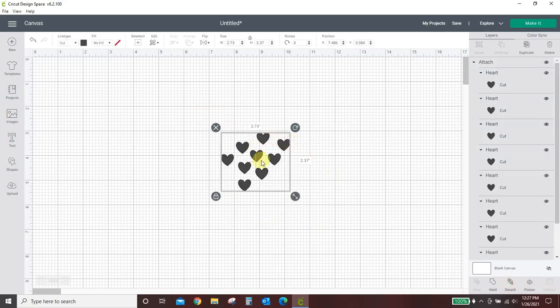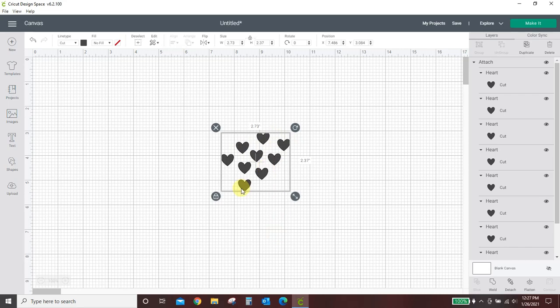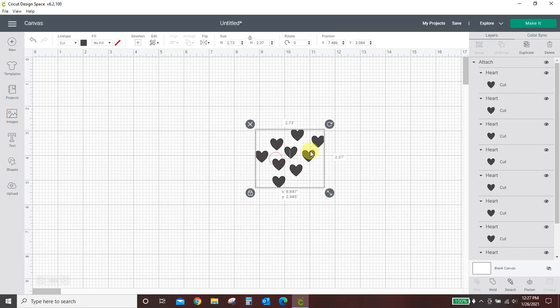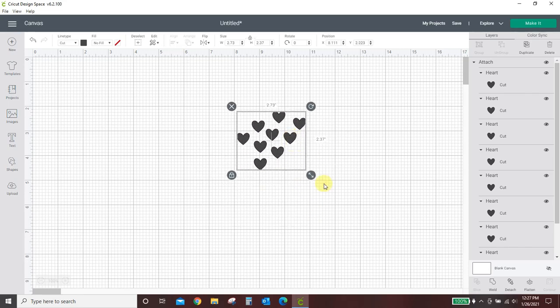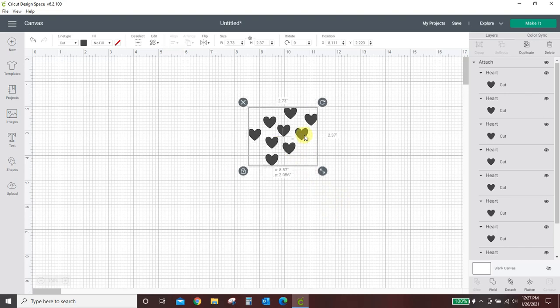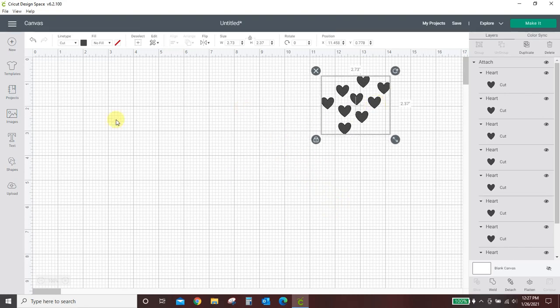Now they're not overlapped. They're not welded. They're not one solid design. They are nine hearts, and they're separately cut, but they are in a specific set pattern. This is Attach.